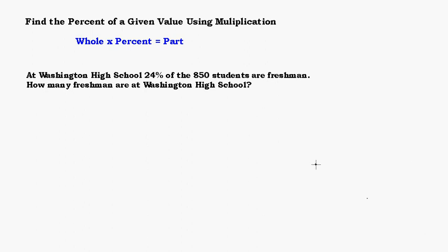In this video, we're going to look at how to find the percent of a given value using multiplication. And to do that, we need to know this formula: the whole times the percent equals the part.